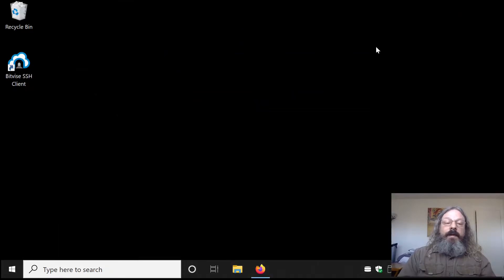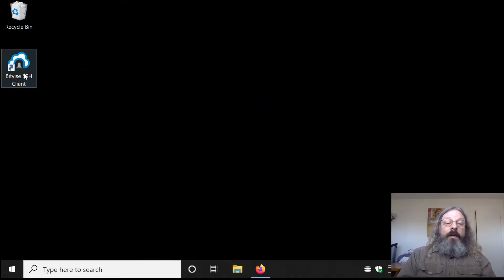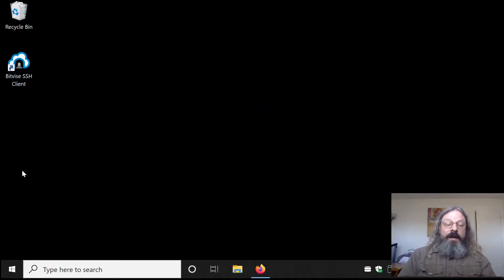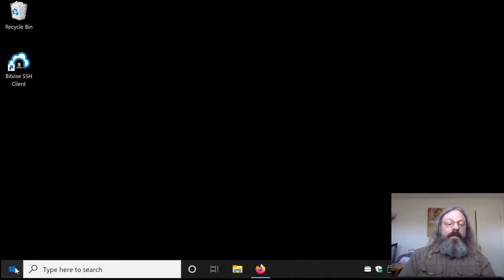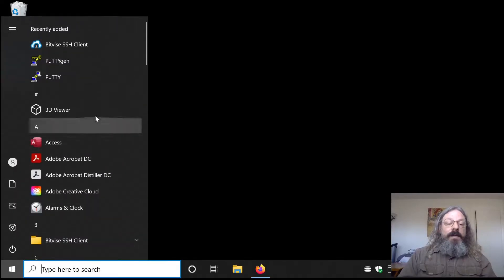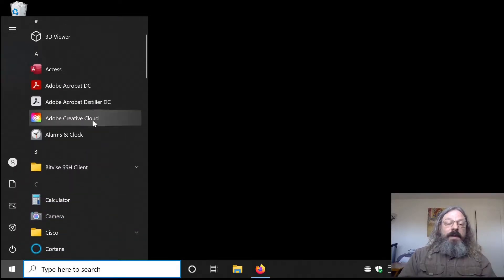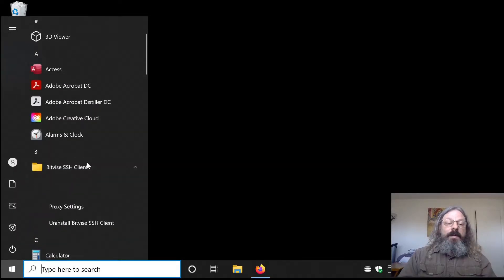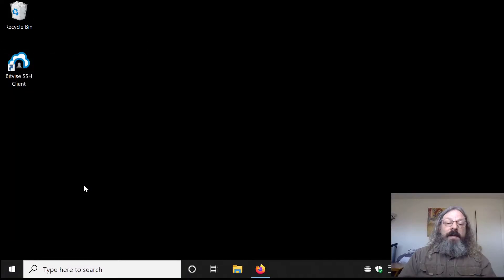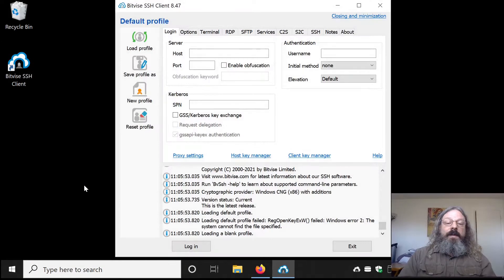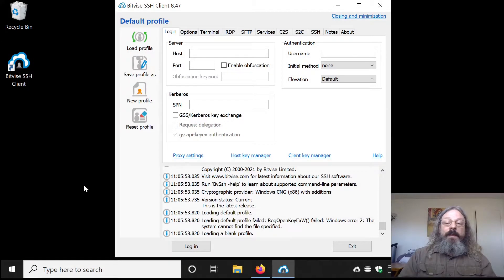It pulls out of your browser. If you have created the desktop icon, you can run it by clicking there. Otherwise, it's under the Start menu, Bitvice, Bitvice SSH Client. Run that.